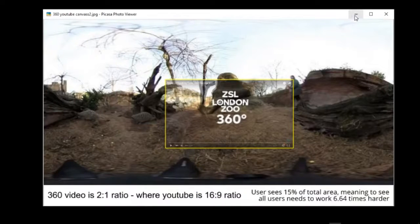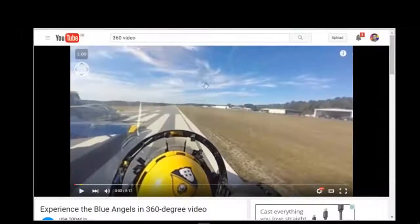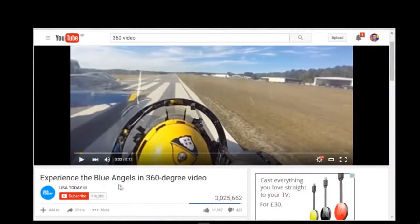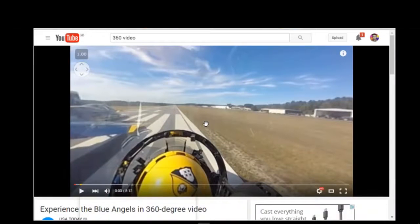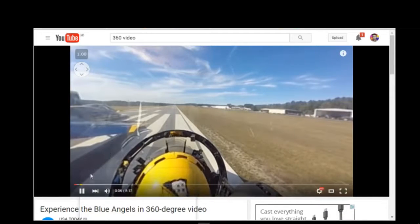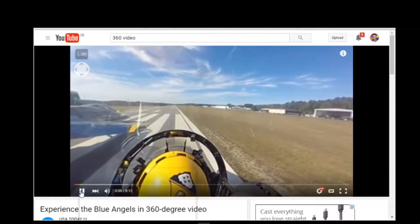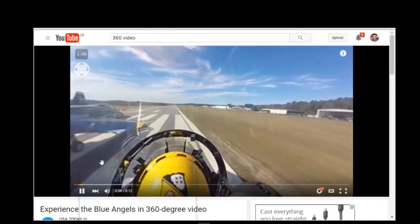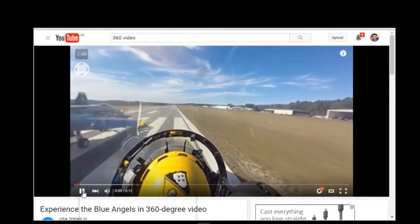Looking at the two examples, the first example is if you search YouTube for 360 video. We've got this brilliant little video which is about the Blue Angels in 360 by USA Today. Now here's the thing — I can watch the video, and by the way if I play any video like this, it gets very noisy in here and you can't hear my voice, so let me just pause it.